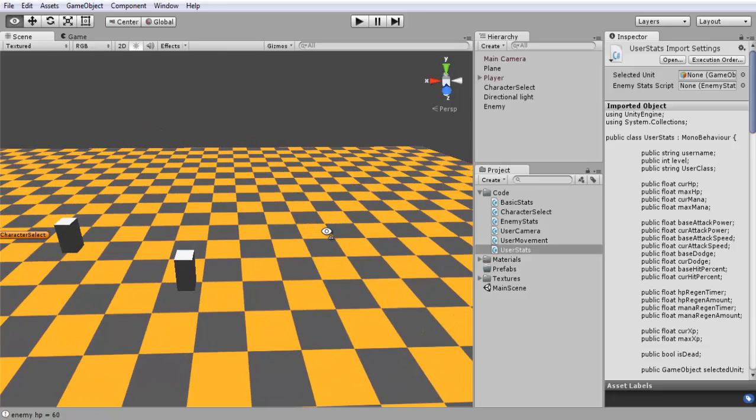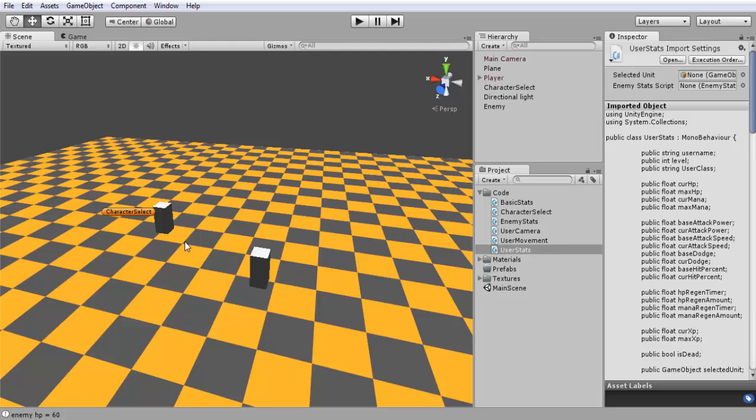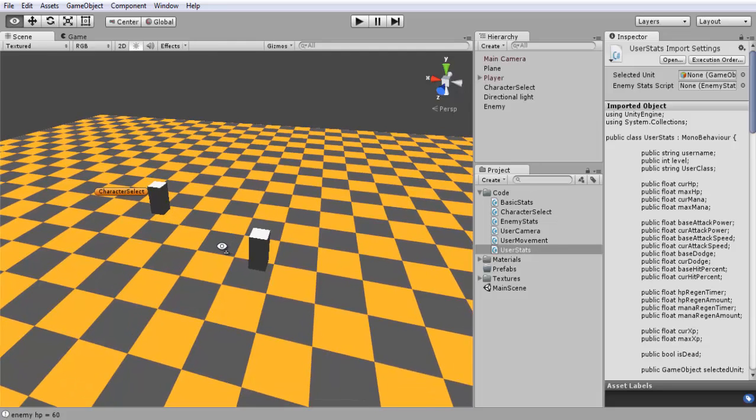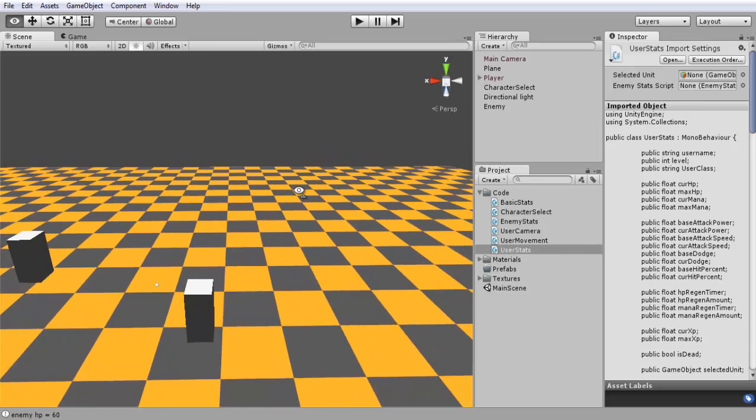If my player is on the other side of the map and they have the enemy selected far away, they shouldn't be able to attack the enemy unless they're using something like a ranged spell. But for melee, you usually have to be within a certain distance to attack that enemy.